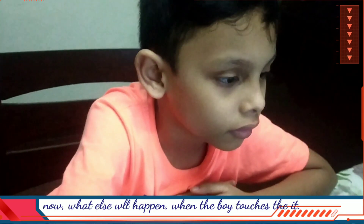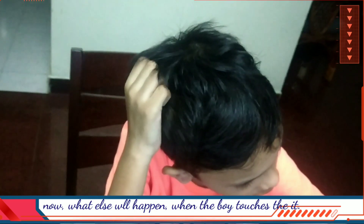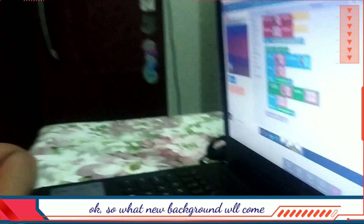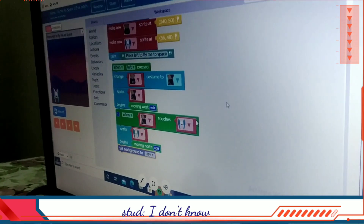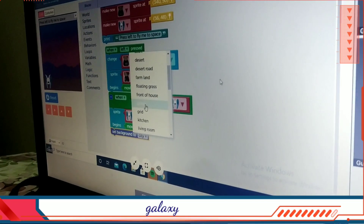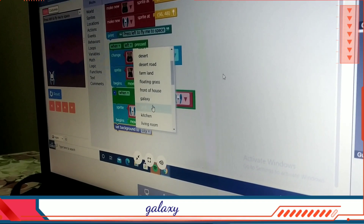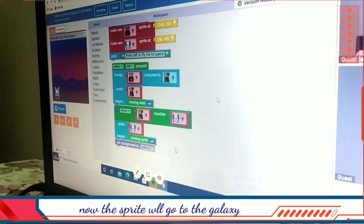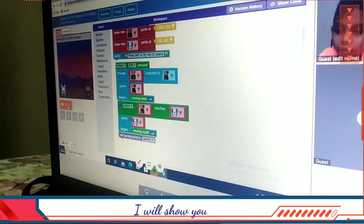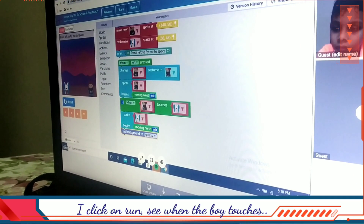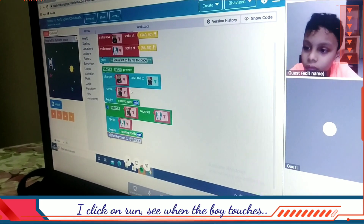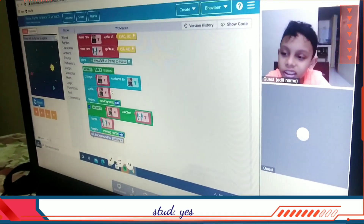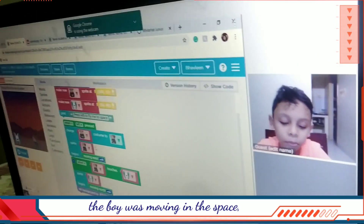What else will happen after the boy touches it? The background will also change. What new background will come? Galaxy. Now the background will go to the galaxy. Click on run — when the boy touches, the boy was going in the space. Did you see that? Yes, the boy is moving in the space.